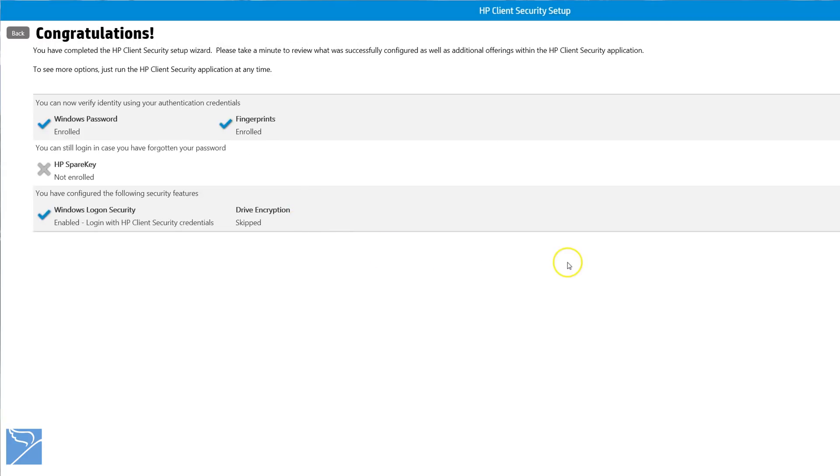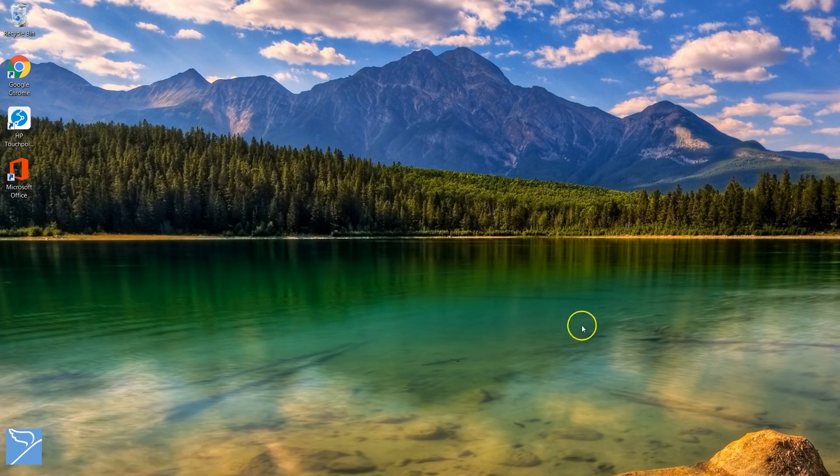Once you have completed the HP Client Security Setup Wizard, a final review page will show you what has been activated.